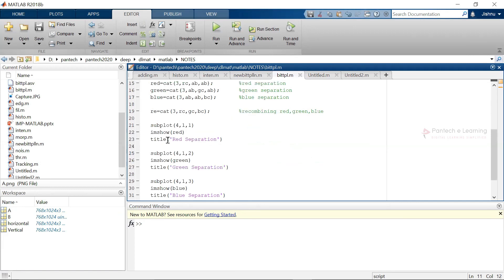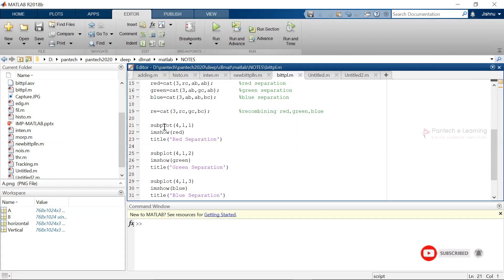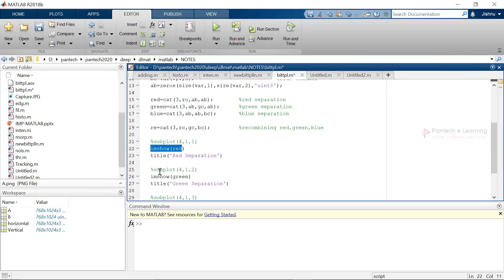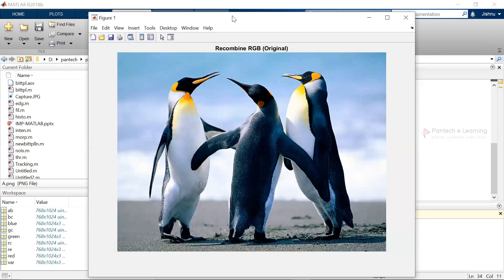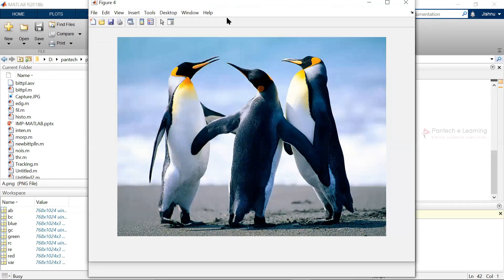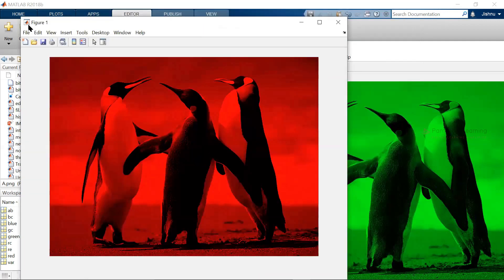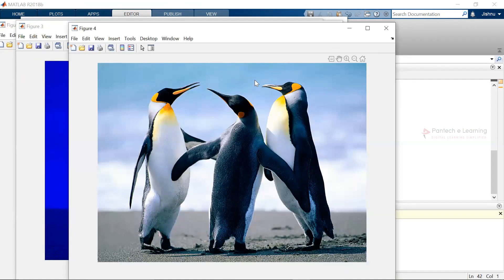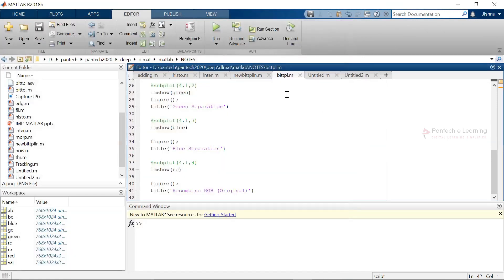The code plots using subplot. After running, we get: red separation, green separation, blue separation, and the recombined (original) image. The subplot view is small, but the separate figures show clearly — figure one is the red separation alone, then green separation, blue separation, and finally the recombined image which matches the original. This is one format of bit plane separation.